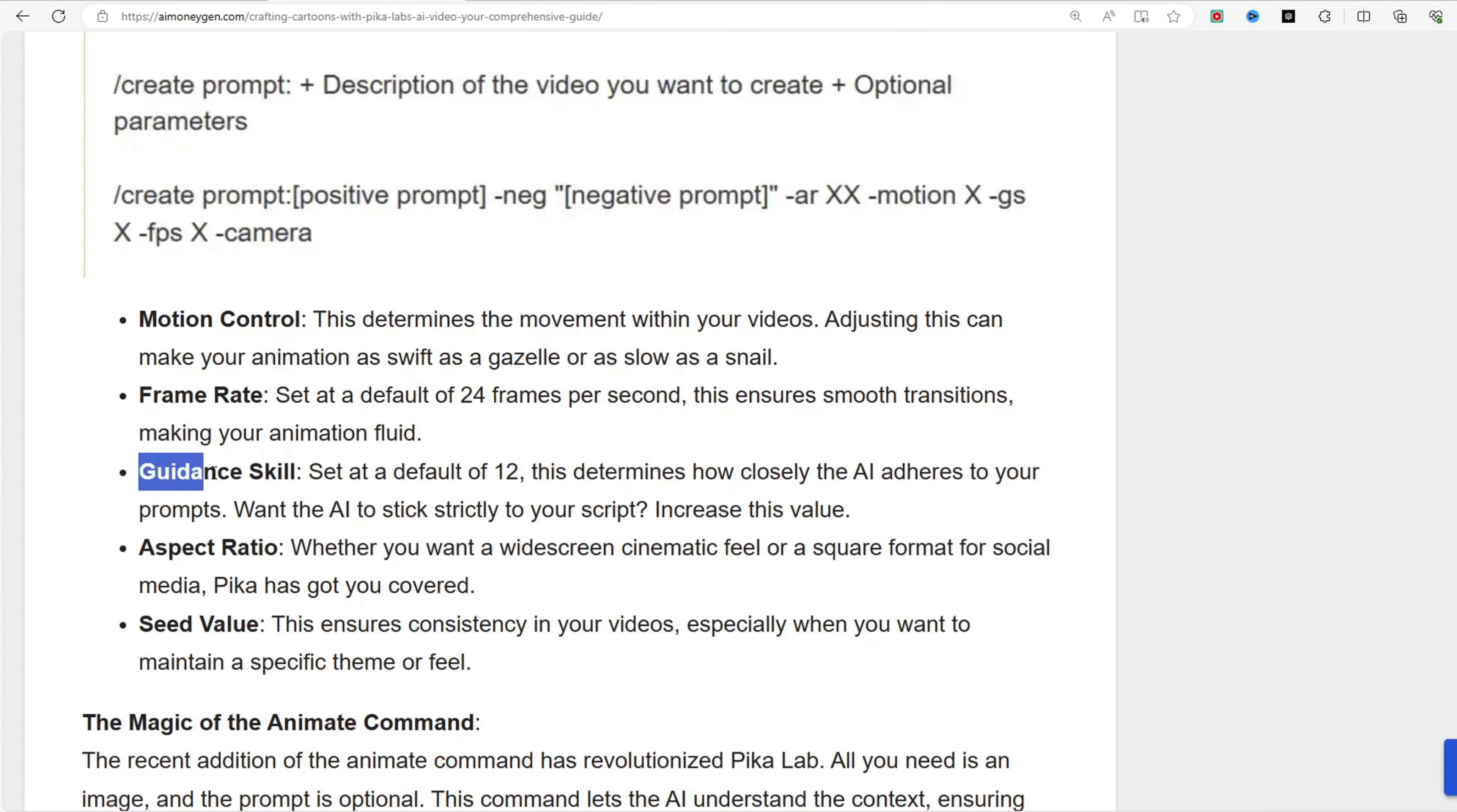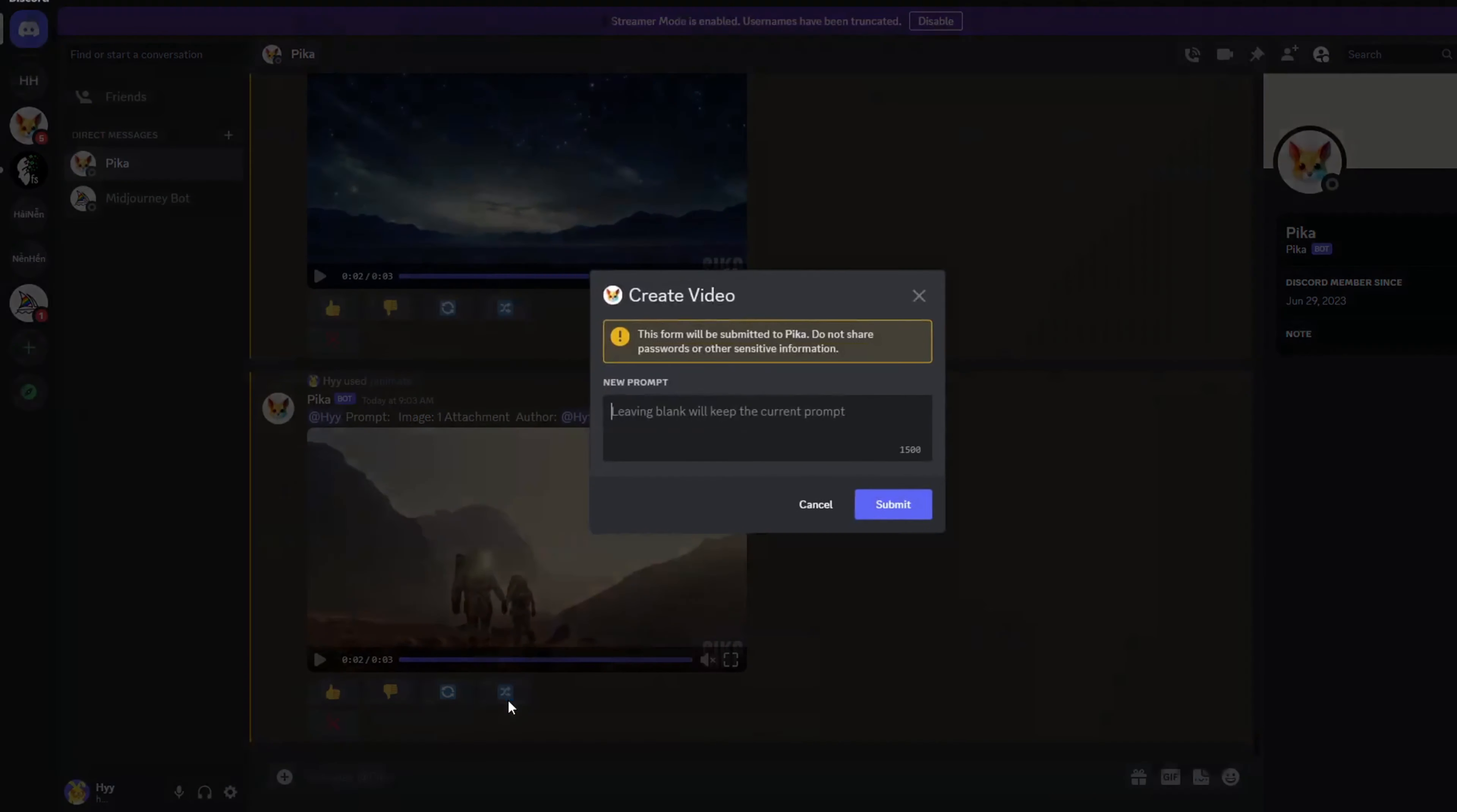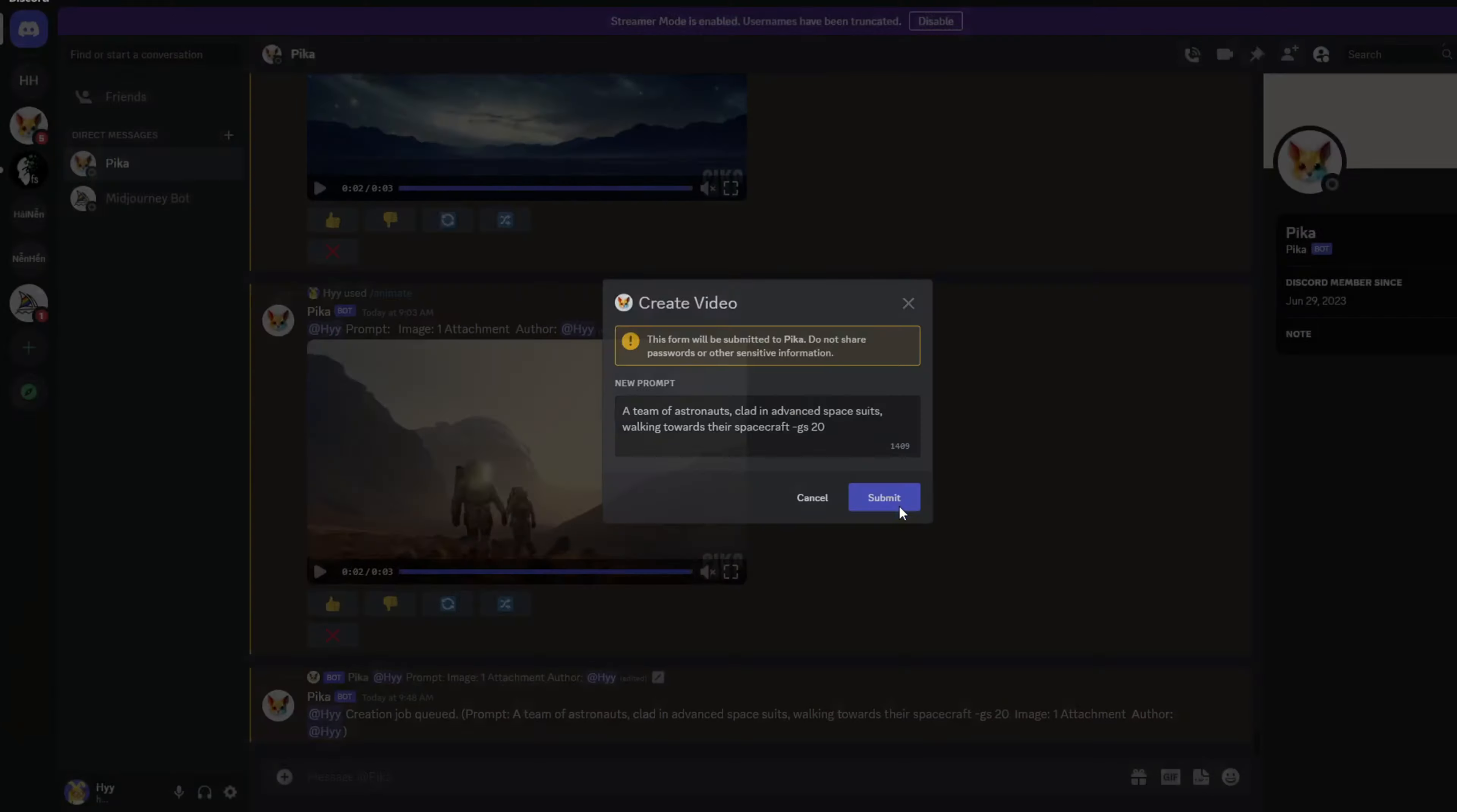Guidance skill (GS): The default guidance skill is set to 12, recommended range is between 8 and 24. Increasing it, for instance by using GS20, improves adherence to the provided prompt and reduces deviations.